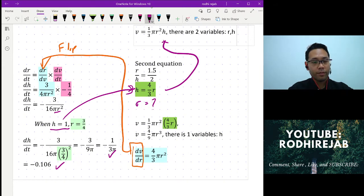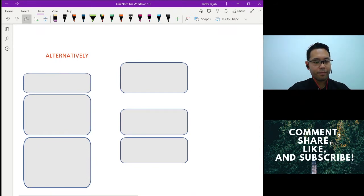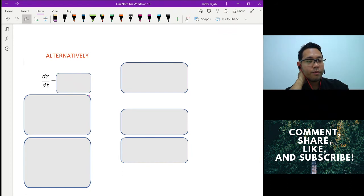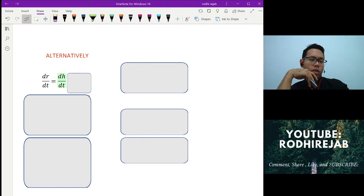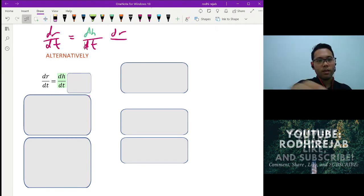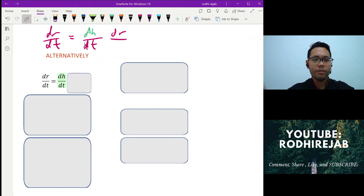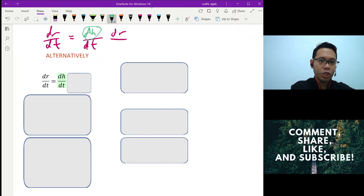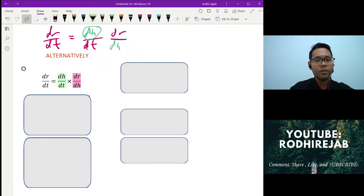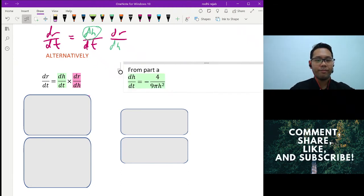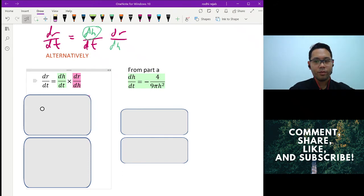There's also an alternative method for part B. From part A we already have dh/dt. We can write dr/dt as (dr/dh) × (dh/dt). So instead of working from scratch, we use the result from part A directly.